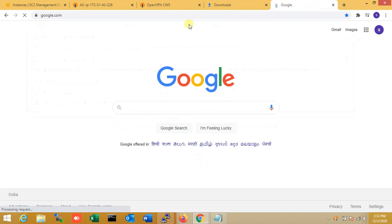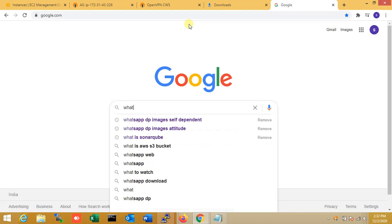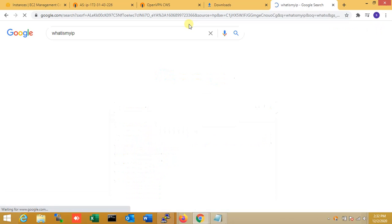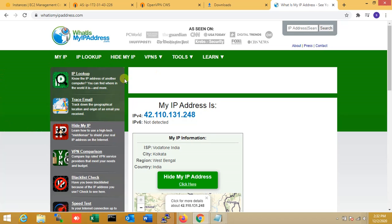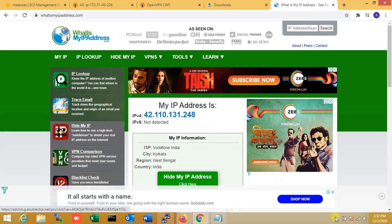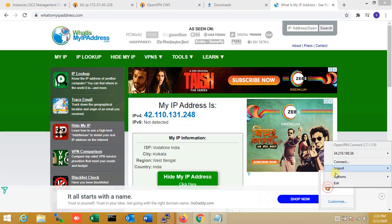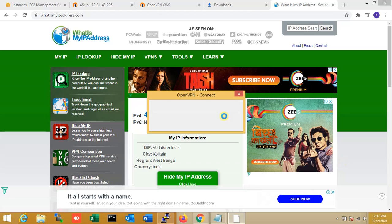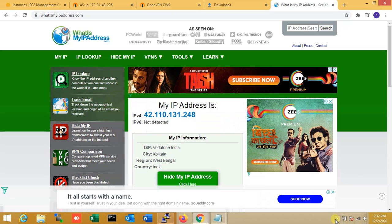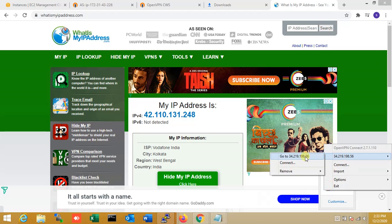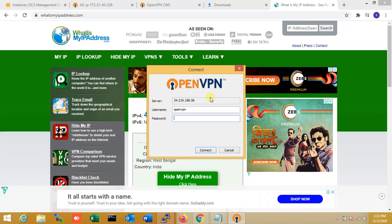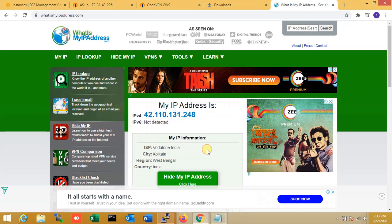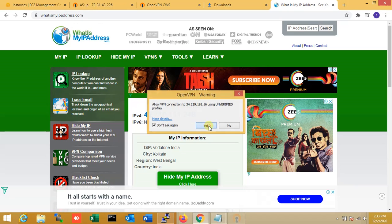Before connecting, let me check my current local IP address. Right now my system's native internet IP address is shown. Now I'm going to connect with VPN. I enter the username 'openvpn' and the password, and allow the VPN connection — I'm allowing it.